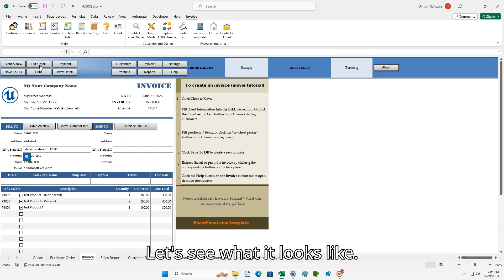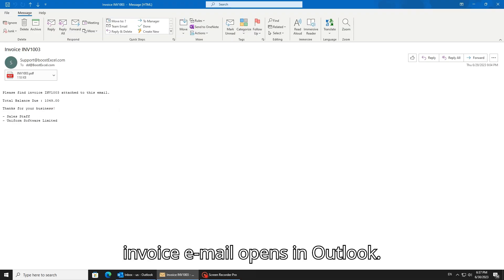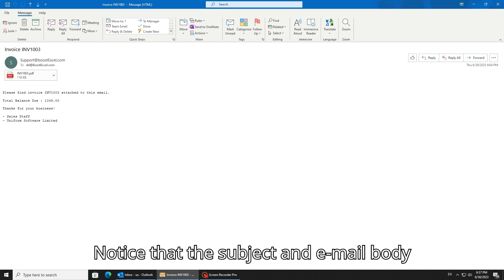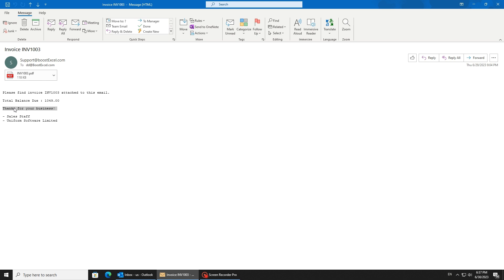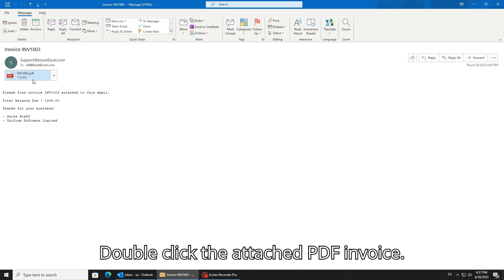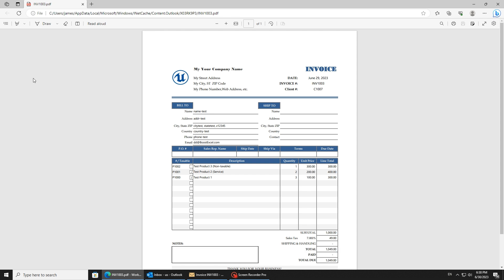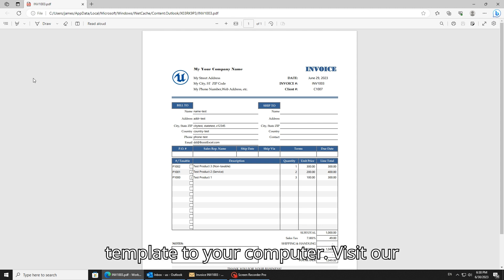Let's see what it looks like. This is what the client sees when the invoice email opens in Outlook. Notice that the subject and email body show what we set in Invoice Manager. Double-click the attached PDF invoice — the default PDF program opens the invoice.